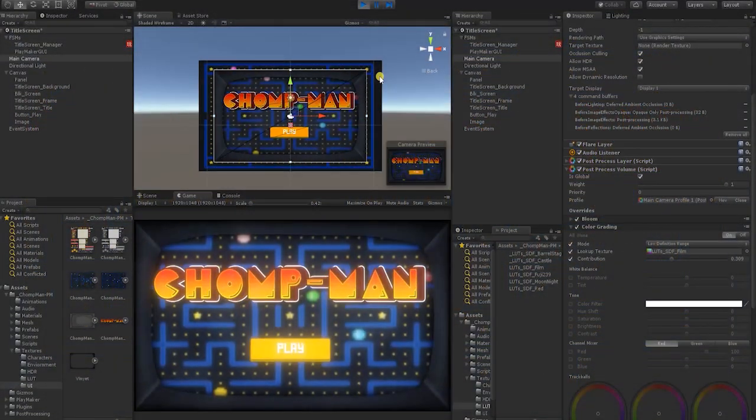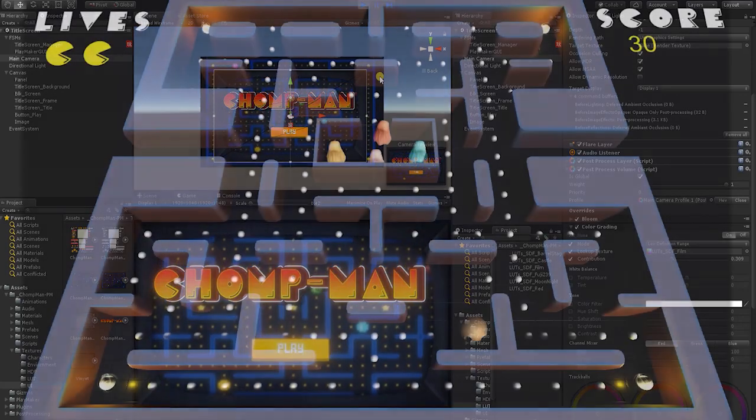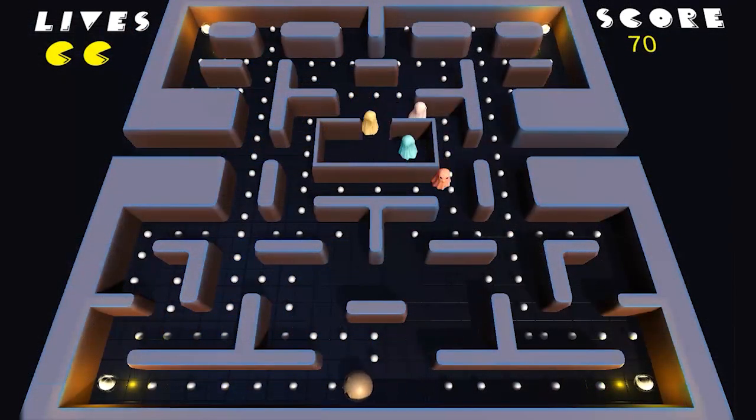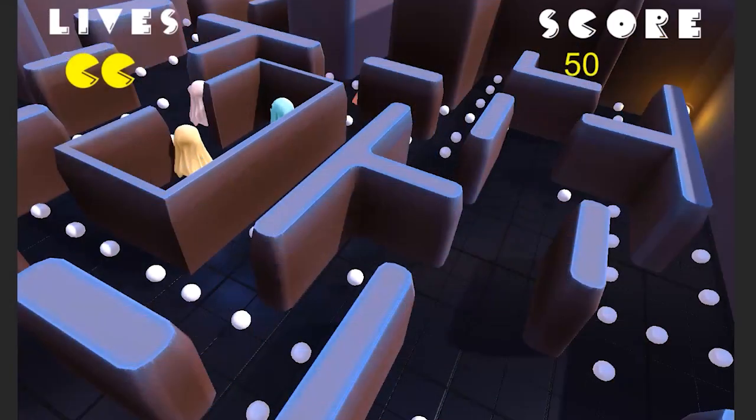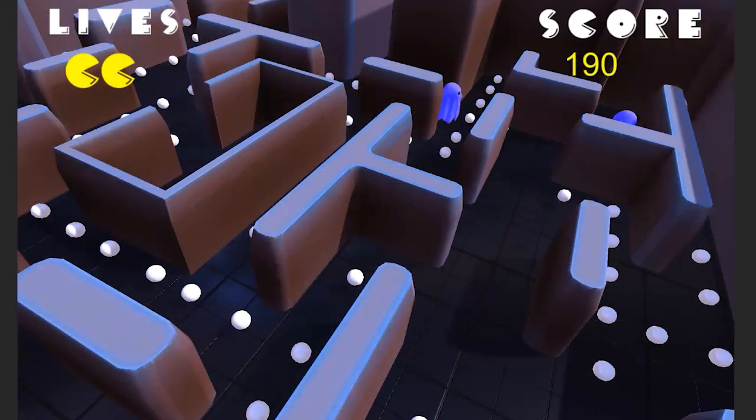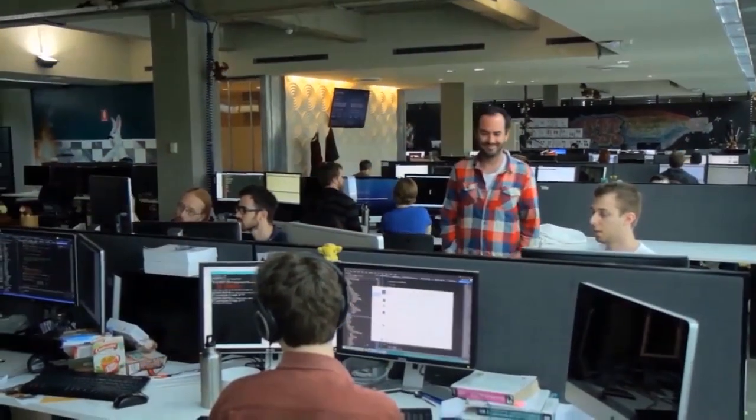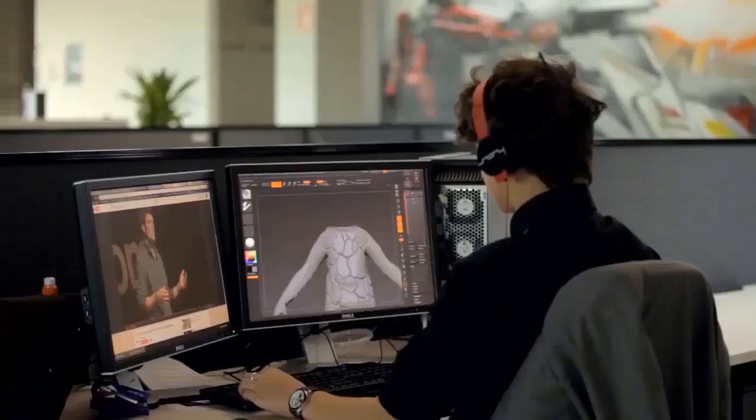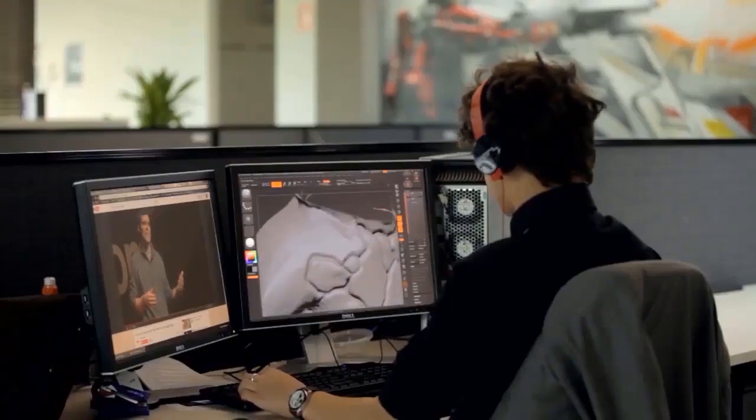We truly believe anyone can make a game, no matter your age, gender, or prior experience, and we want to empower anyone who has the drive, dedication, and passion to create games. Whether you want to be a professional in the industry, start your own studio, or just make games for fun, we want to help you along the journey.